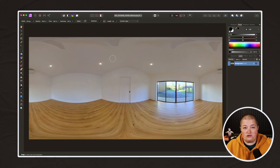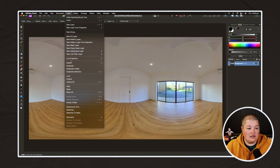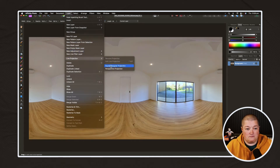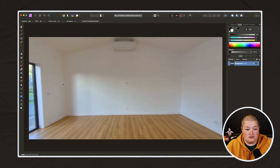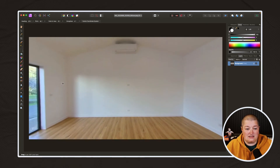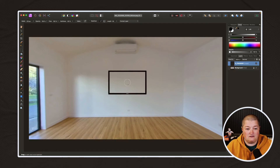The next thing we want to do is add something to this photo. I'm going to go back to Layer, Live Projection, and let's turn this around. Just to show you how easy this is, I'd like to put a TV on the wall. I've got a TV in my files and I'm just going to drag it onto the screen — it's as easy as that.